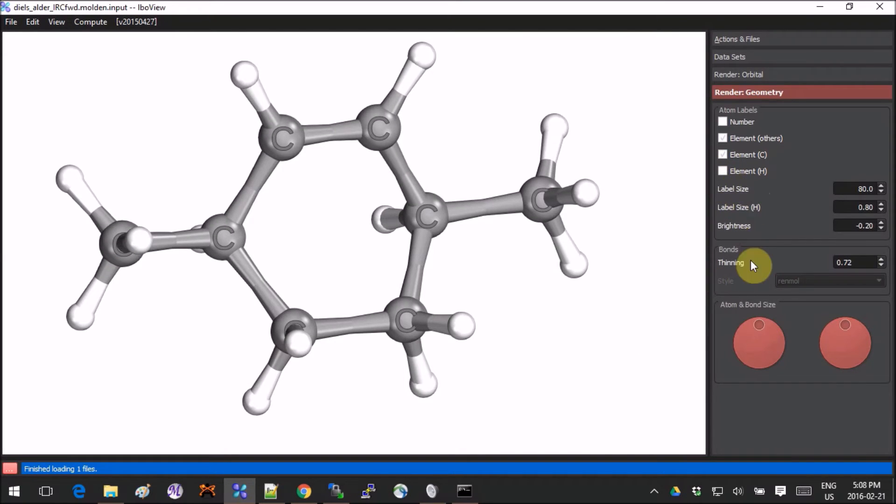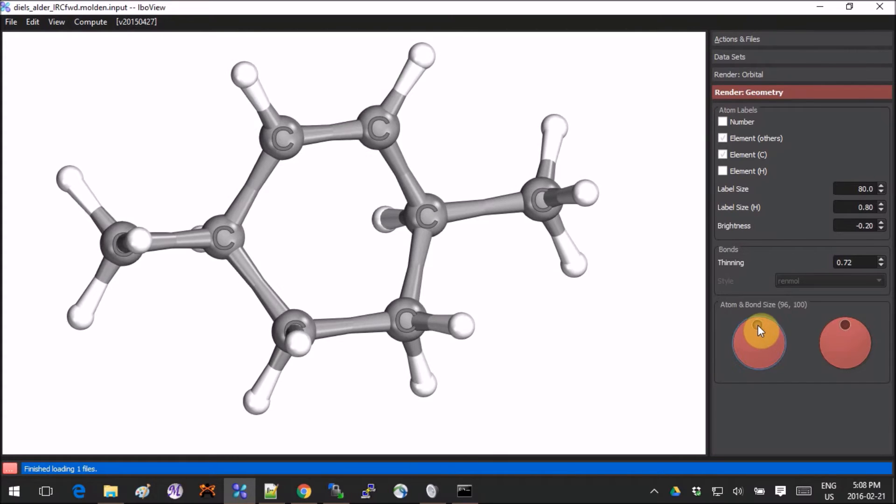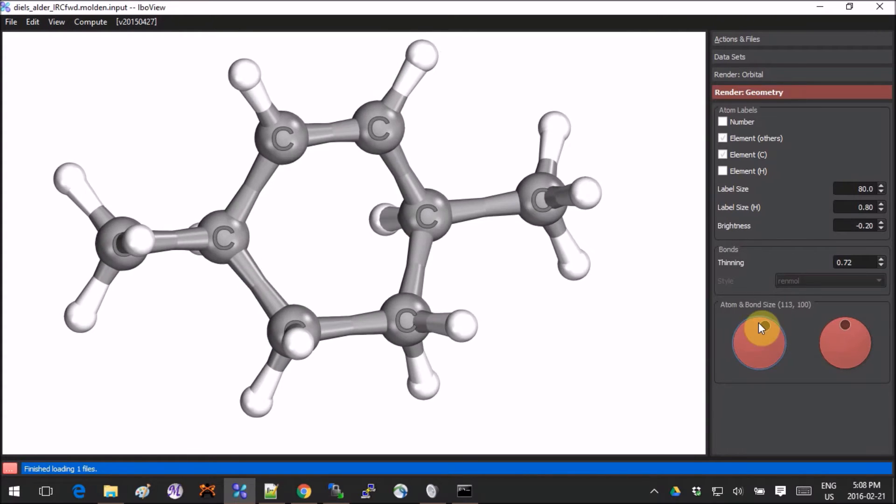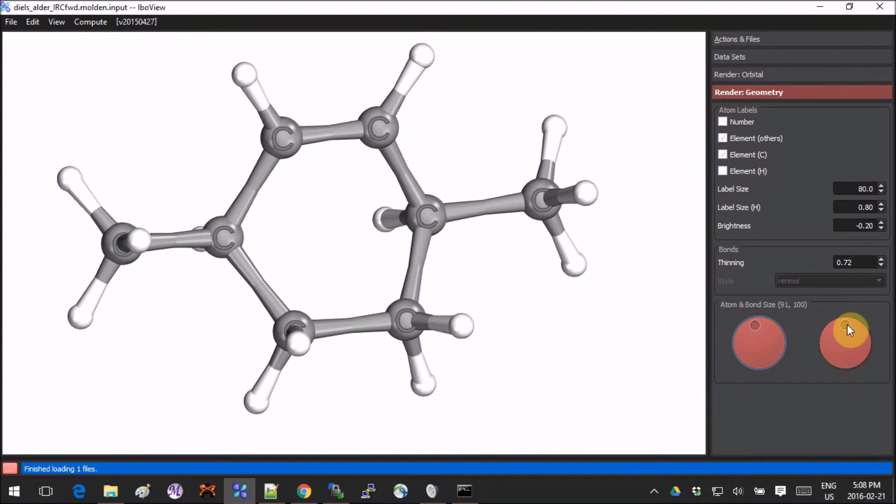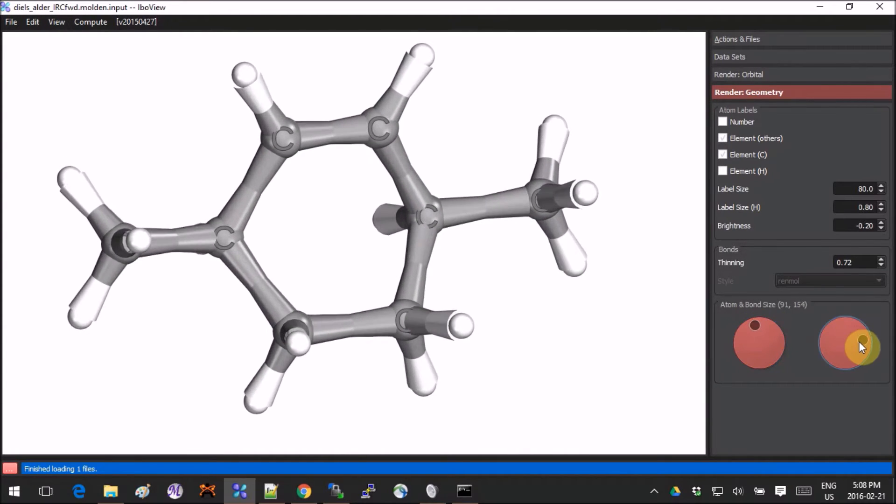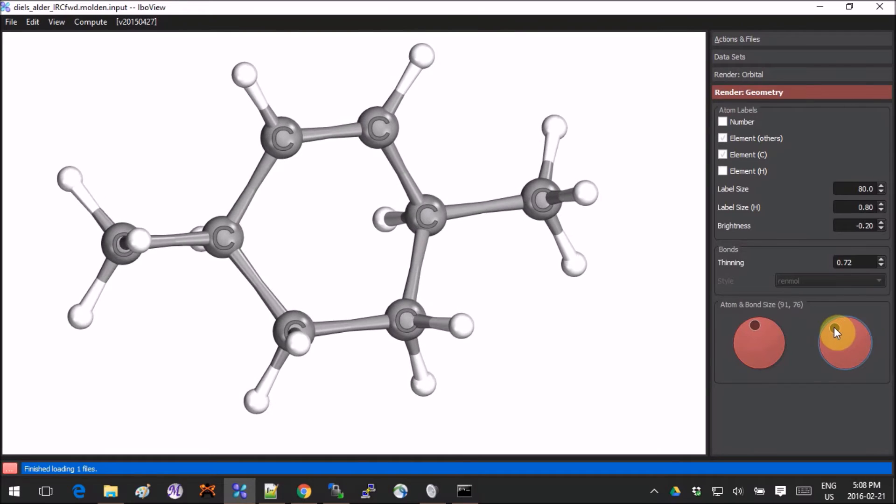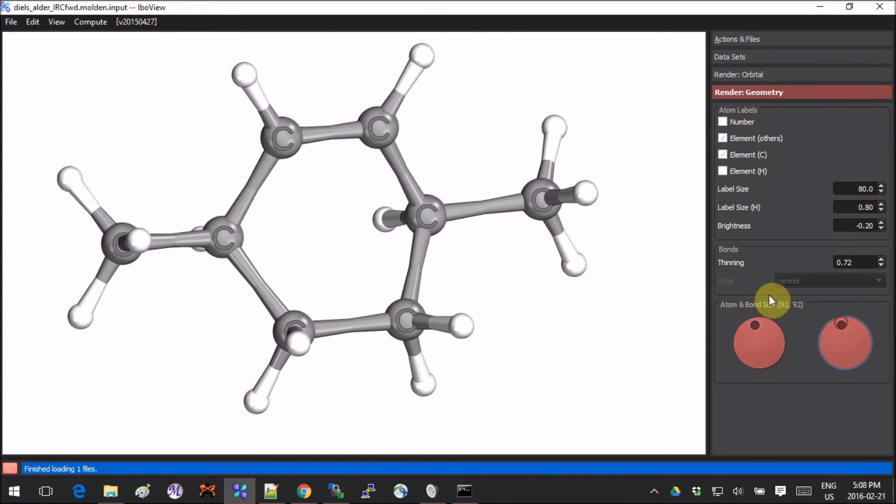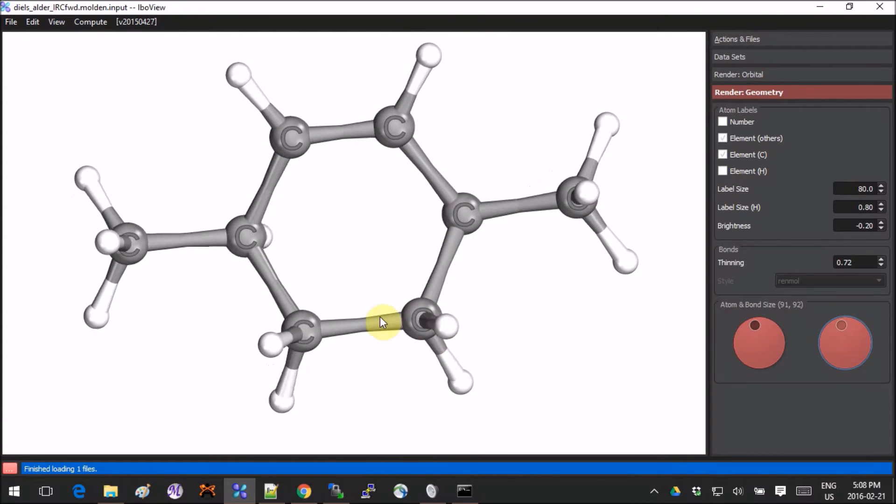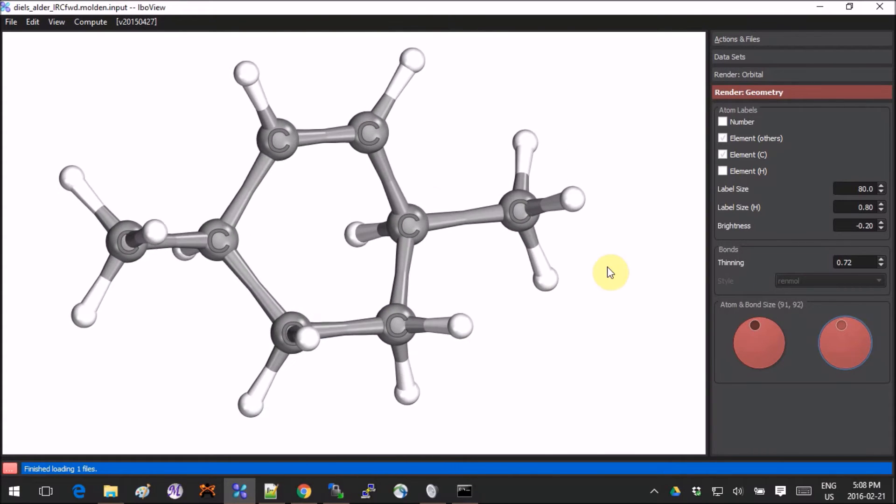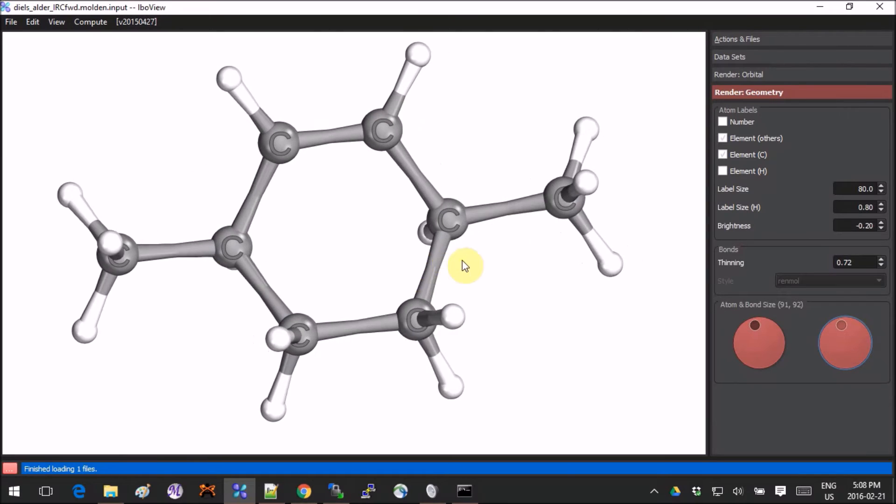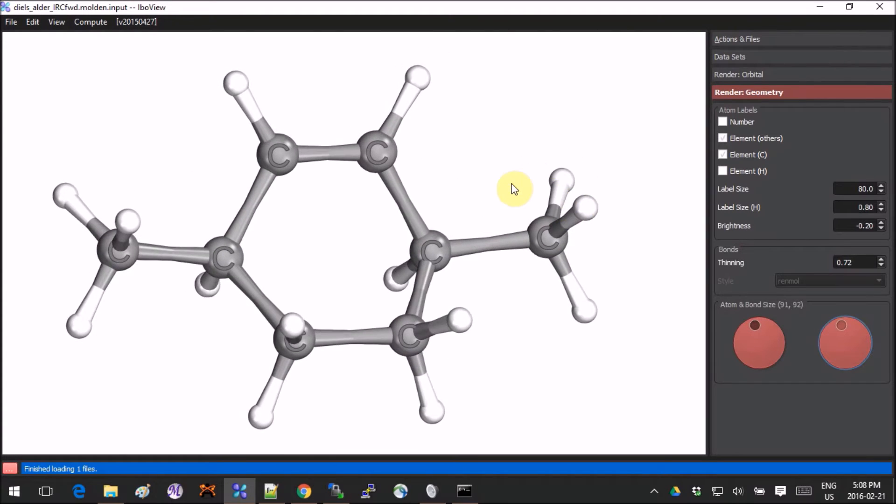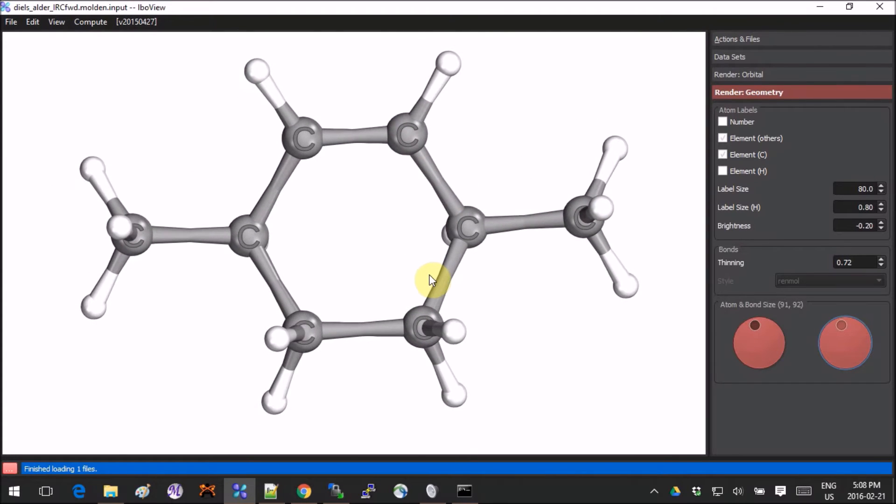What else do we have? You can change the size of the atoms, you can change the width of the bonds. It's very flexible in terms of fine-tuning the picture into something you really like.